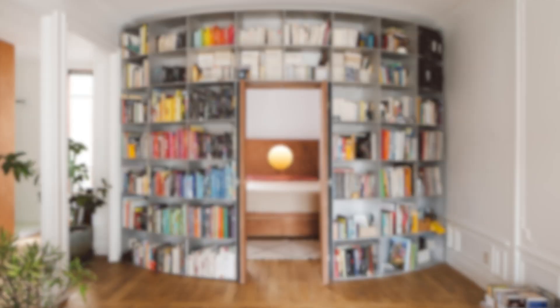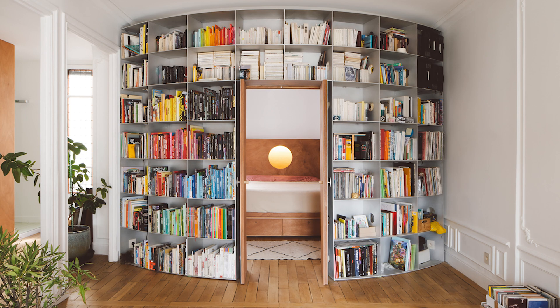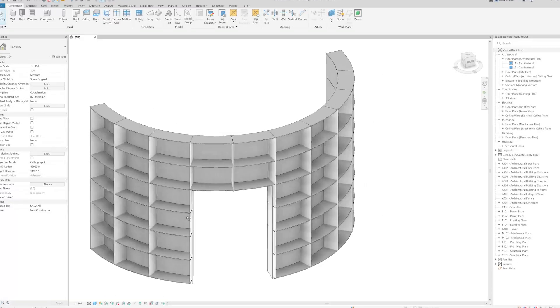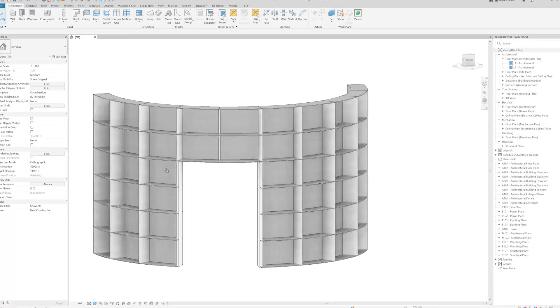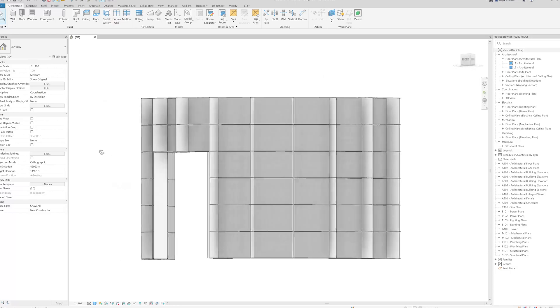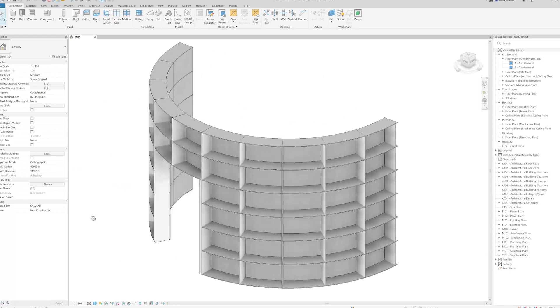If you are struggling with creating radial curtain walls in Revit, no worries, you're at the right place. In this tutorial I am going to show you a step by step process of how you can do that.